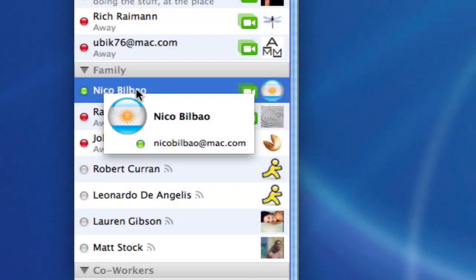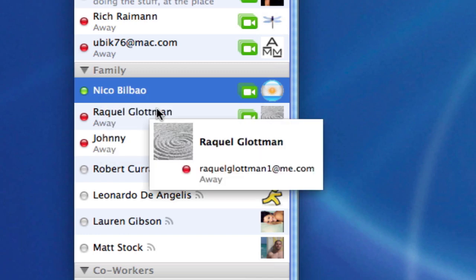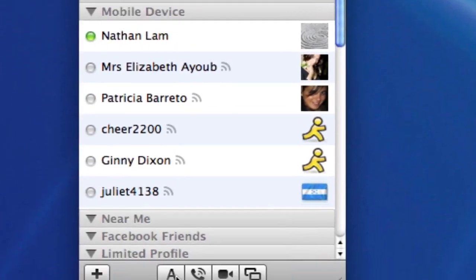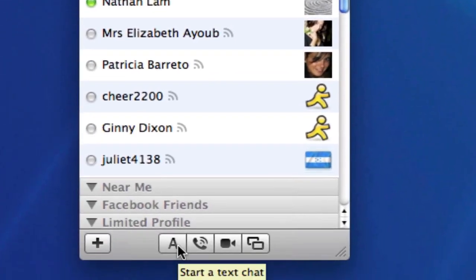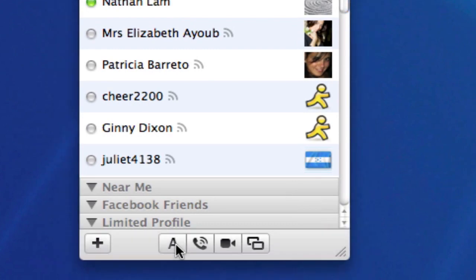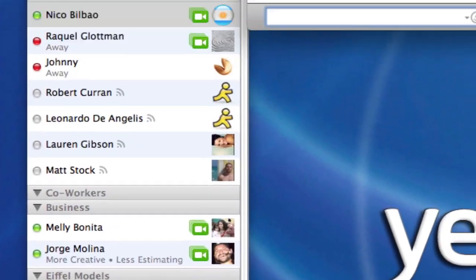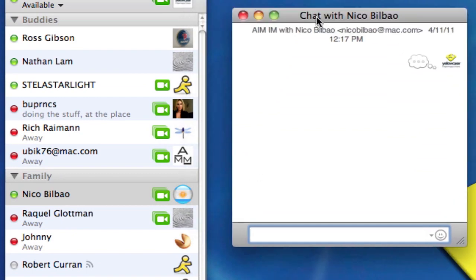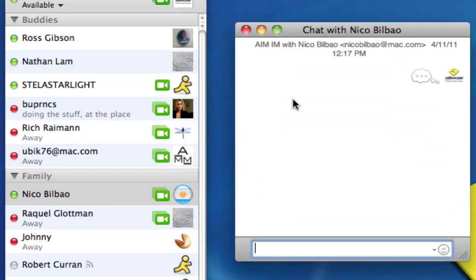I can just double click on his name to start a text chat, or click once to highlight him and go to the bottom of the screen or the bottom of my buddy list, clicking on the A to start a text chat. When I click on that, a new text chat window will open.